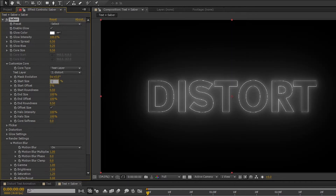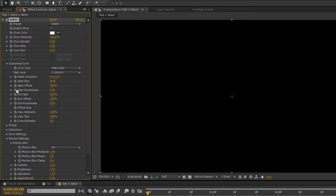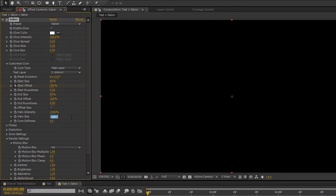Change the Start Size to 50%. Start Offset to 100% and set a key frame on it. Then change the End Size to 50%. Halo Intensity to 1000%. Halo Size to 0%. Then change the Core Softness to 14.